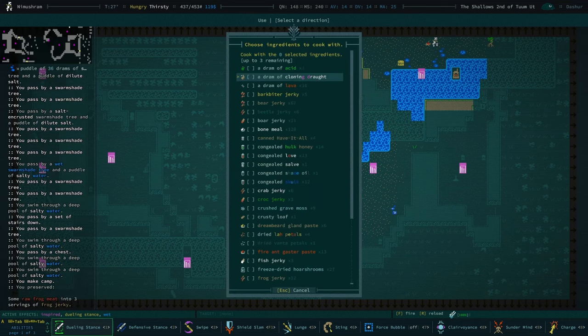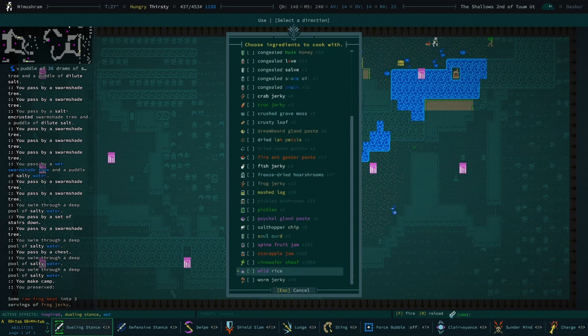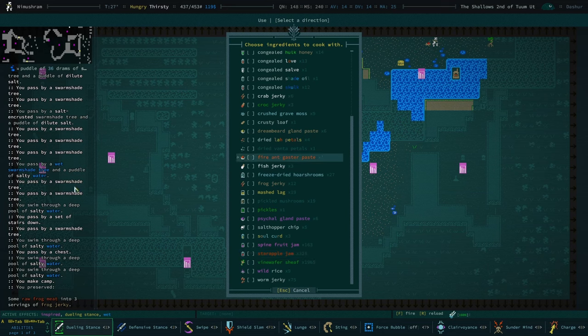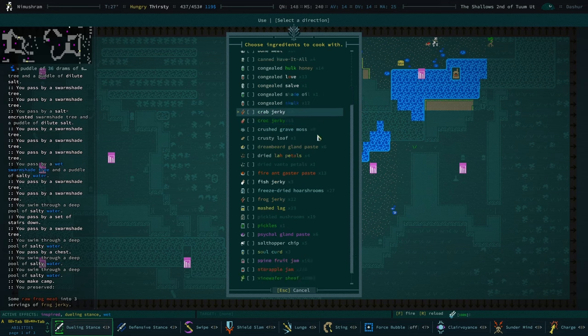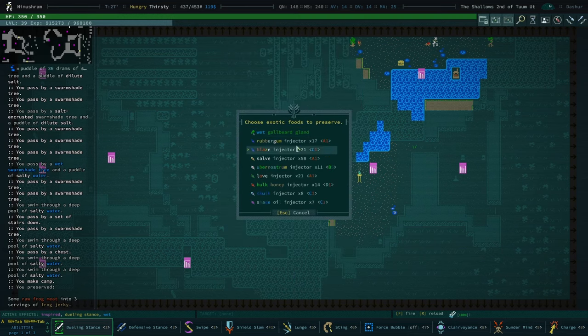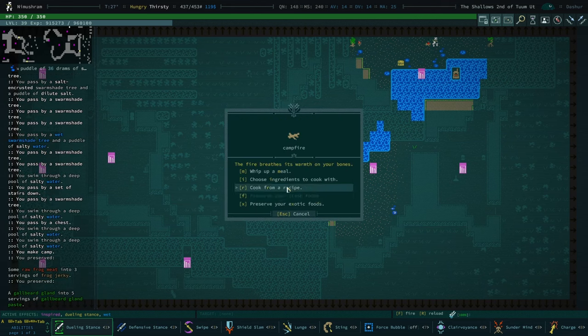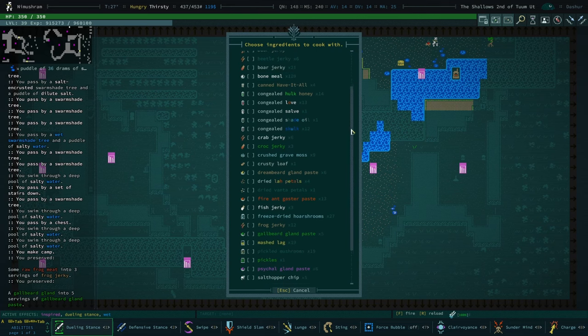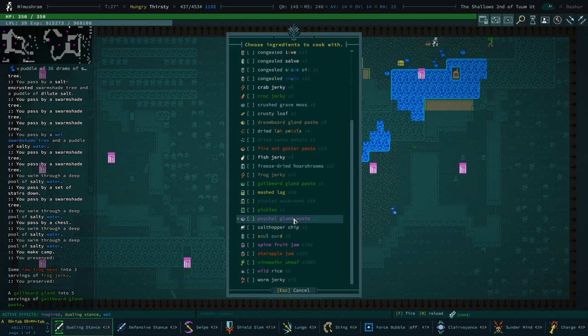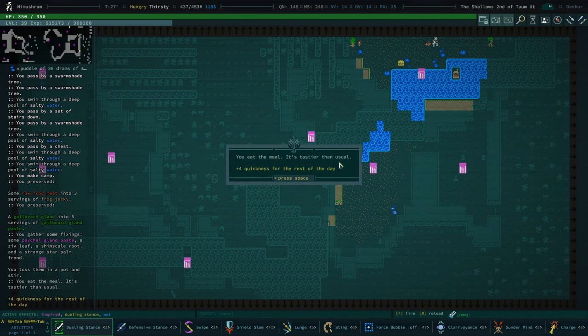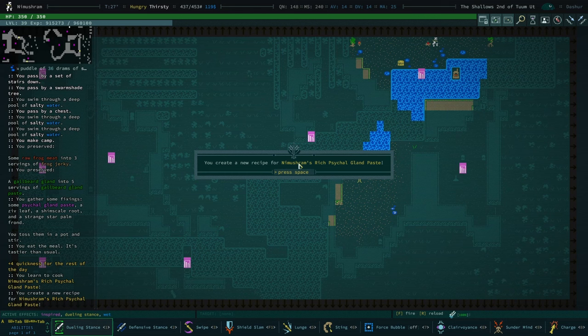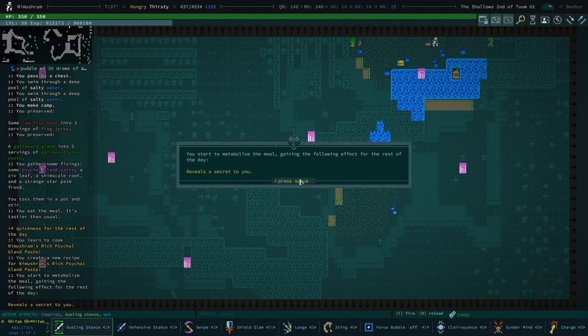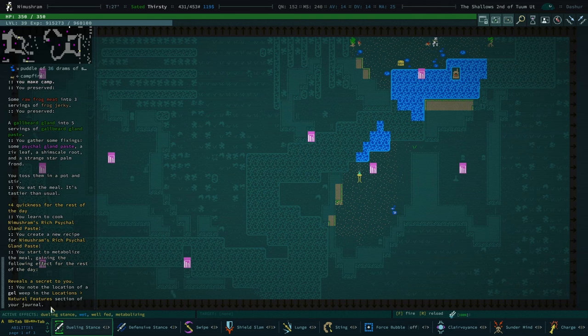Choose ingredients to cook with. I do believe this is an achievement. Cooking with extra dimensional. Looks like it's not appearing in our list. What about preserve exotic goods? No. Yeah, I don't see it. We could cook with cycle gland paste. Plus four quickness for the day. Reveals a secret. You learn to cook Nimrsham's rich cycle gland paste. That's not the secret we learned. Location of natural features. A gel weave. Wow. Big whoop.